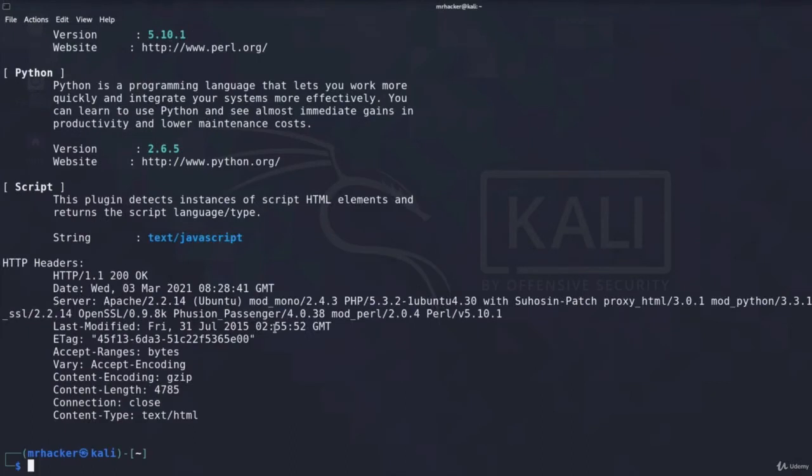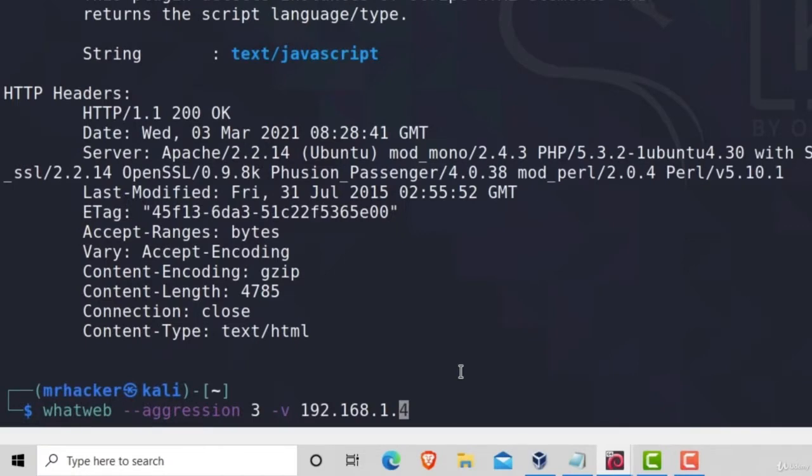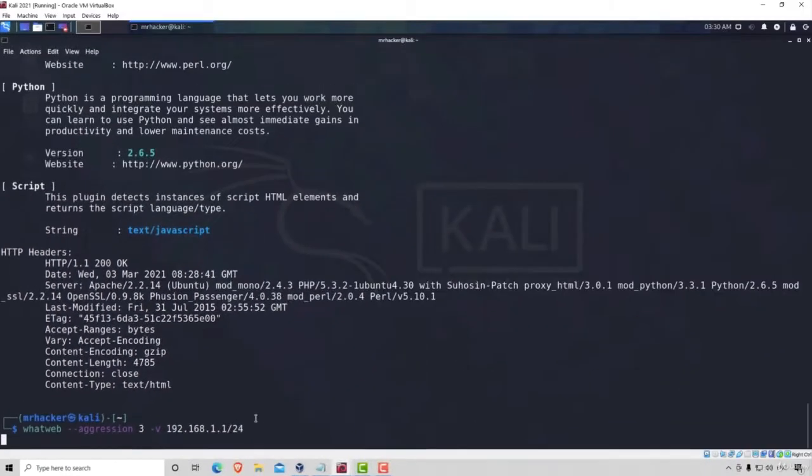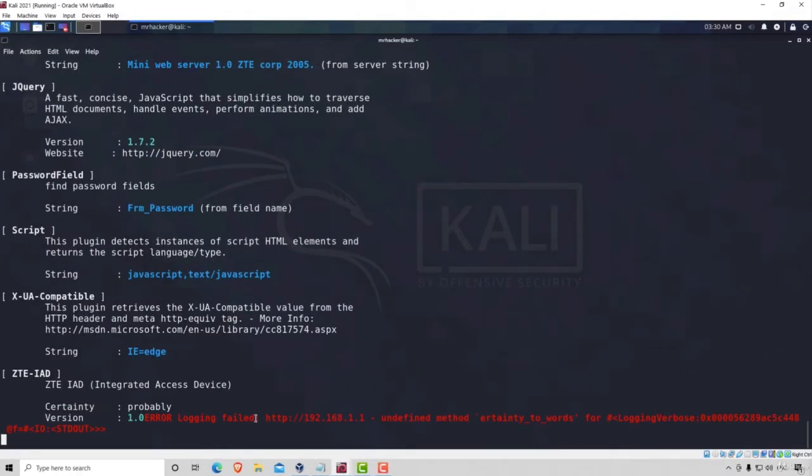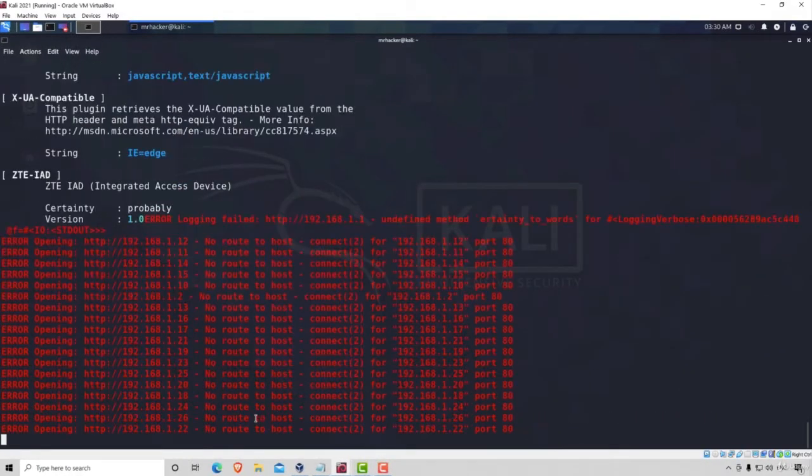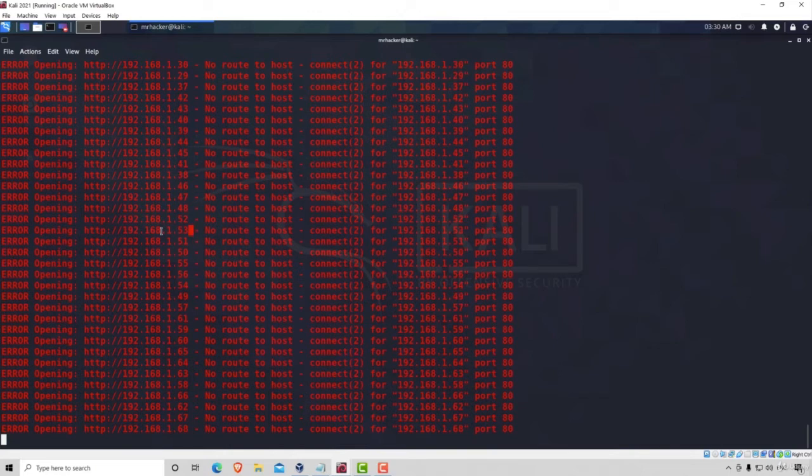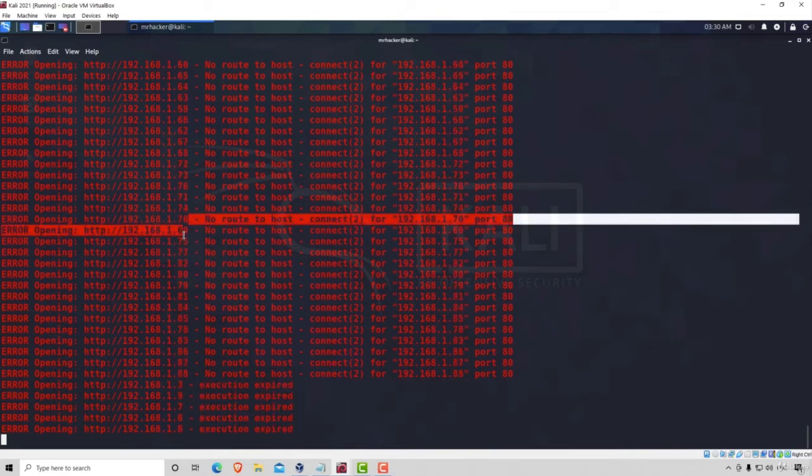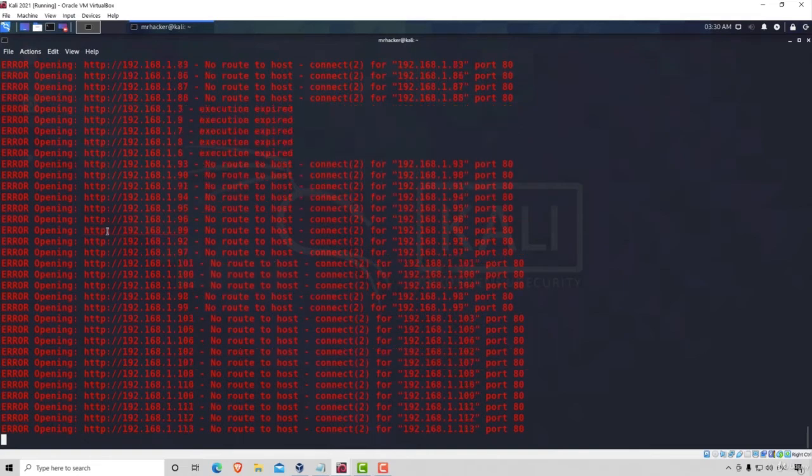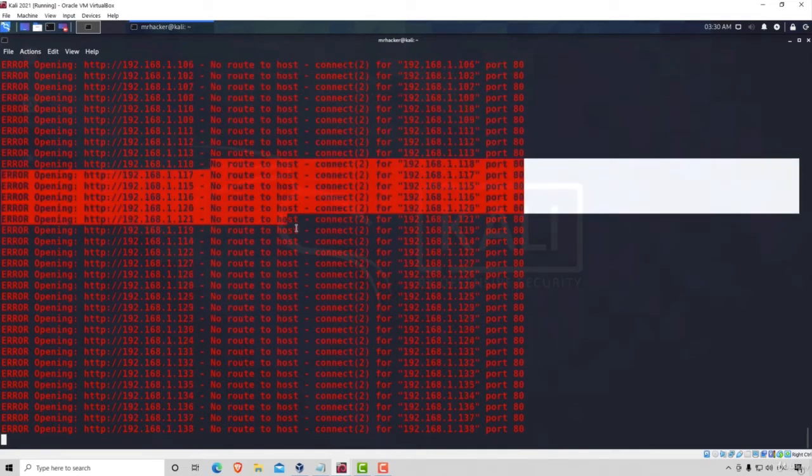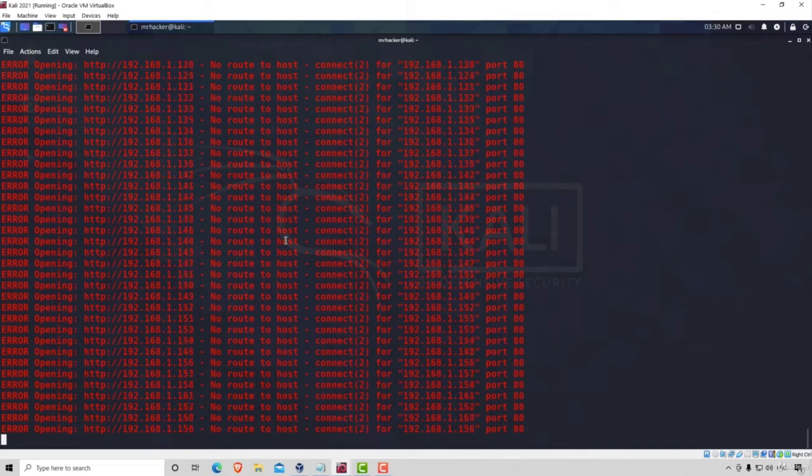Besides using WhatWeb on only one IP address, you can also use WhatWeb on multiple IP addresses if you'd like. You can type the same command. And for example, let's say you have multiple websites in your local network that you want to scan with one command. You can do so by typing your network range, which in my case is this one. And then it will perform scanning of all of the IP addresses inside of your network. And you can notice that I'm getting a lot of errors right here. These are all the IP addresses that are not hosting any website. As you can see, it tries to visit this IP address over HTTP, but it can't find the route to the host. Therefore, it throws us an error.